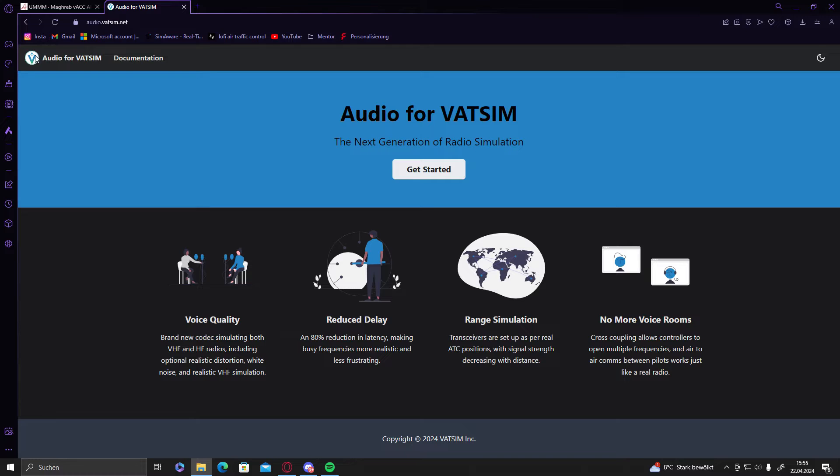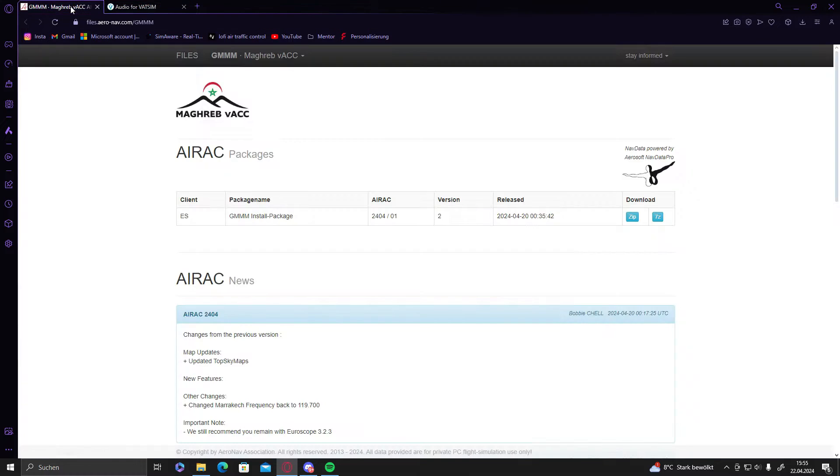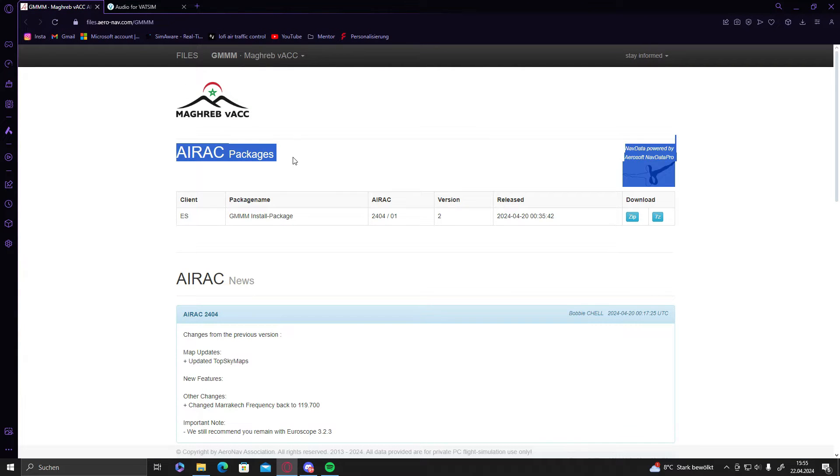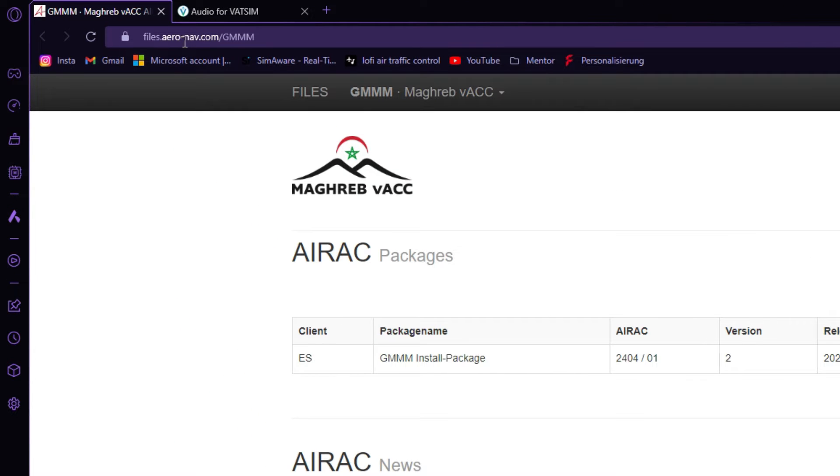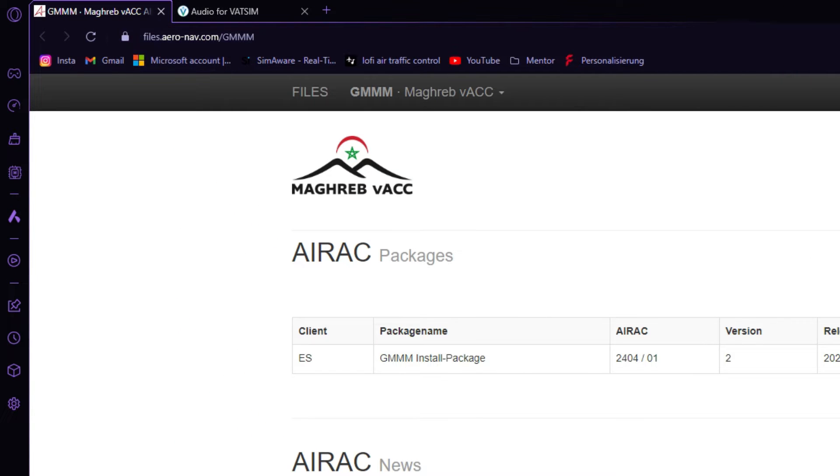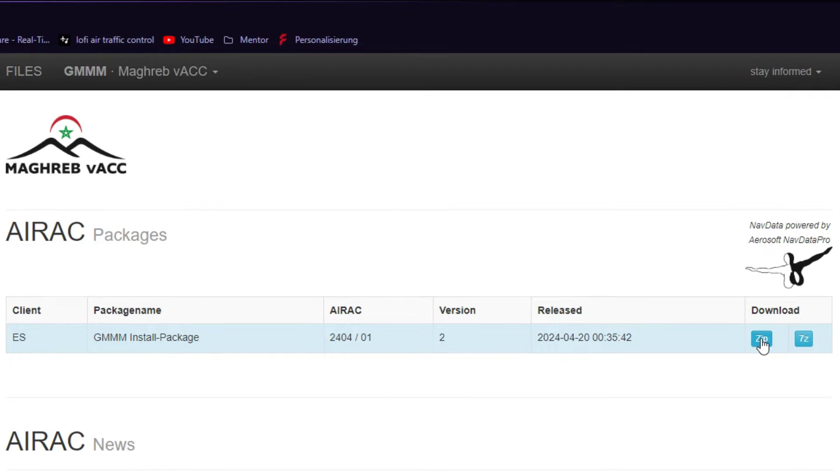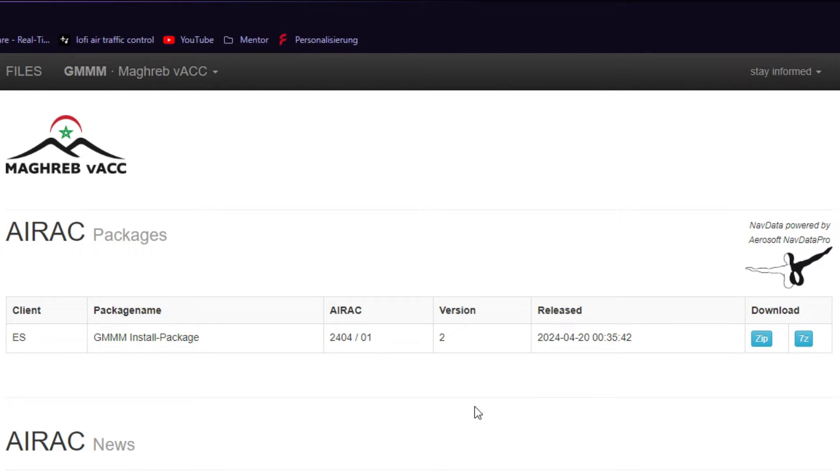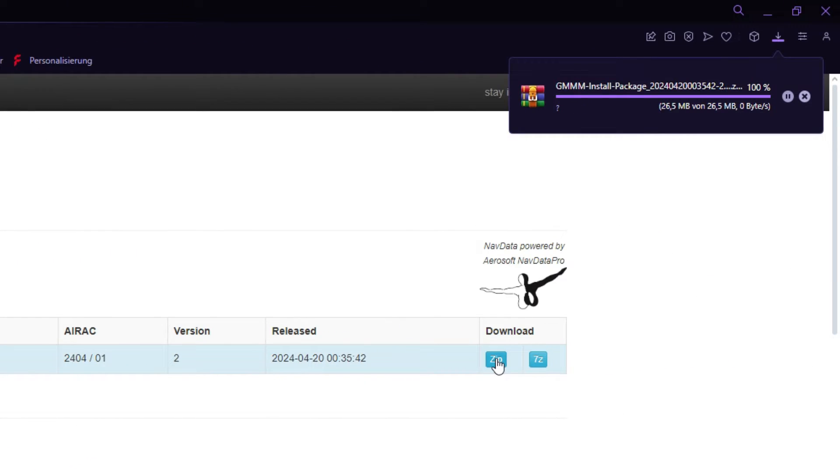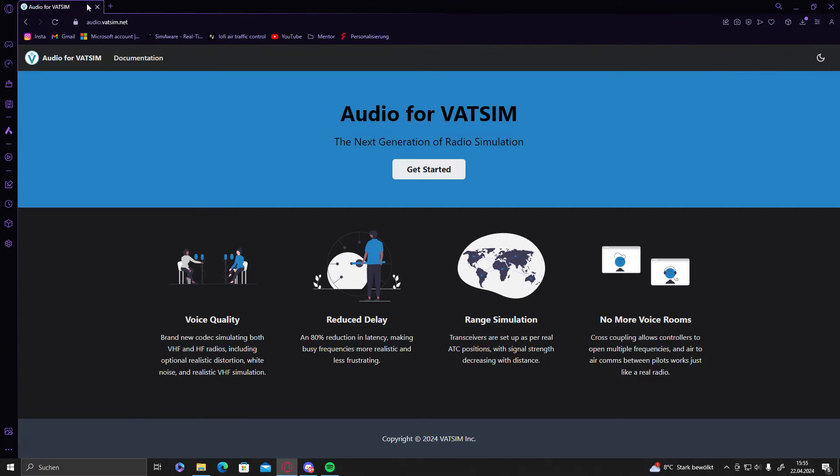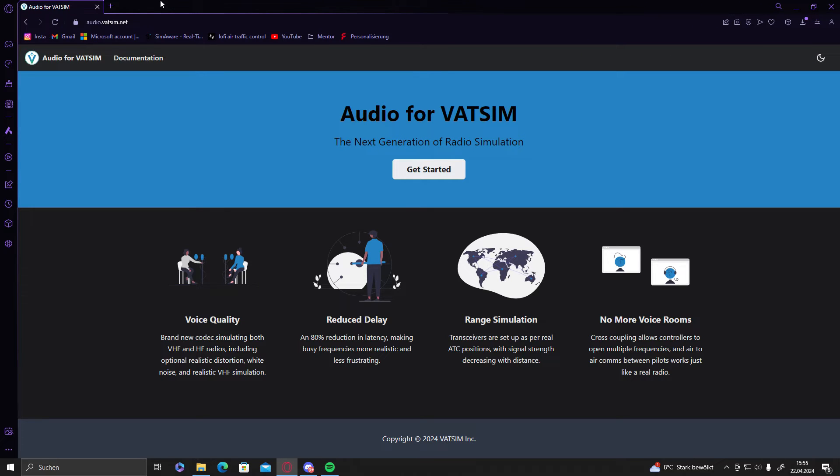The next thing you gotta do is to go and download the ERIC packages, ERIC files from ioronav.com. The link will be in the description as well. We will go on Zip and download them. That's fine for now. We can close this site, we don't need it anymore.